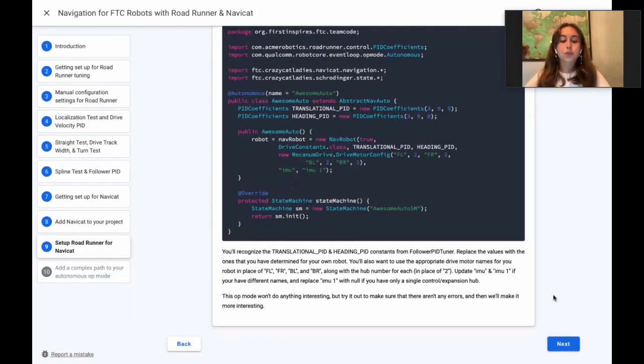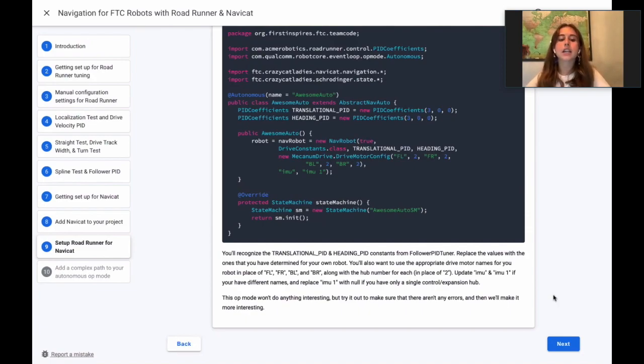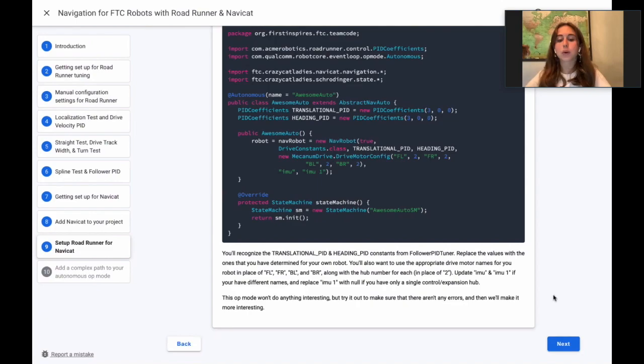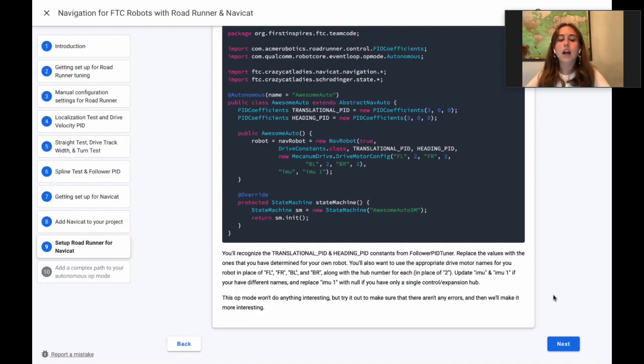You'll recognize the translational PID and heading PID constants from the follower PID tuner test. Replace the values with the ones that you have determined for your own robot. You'll also want to use the appropriate drive motor names for your robot in place of FL, FR,